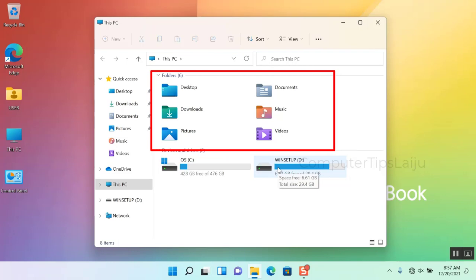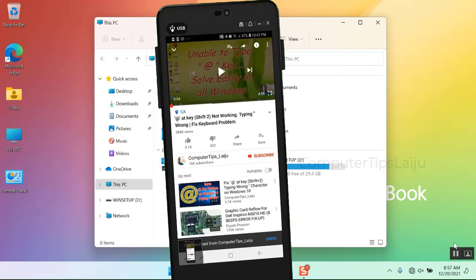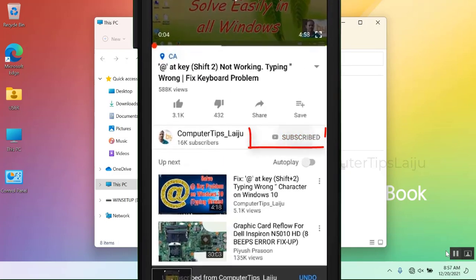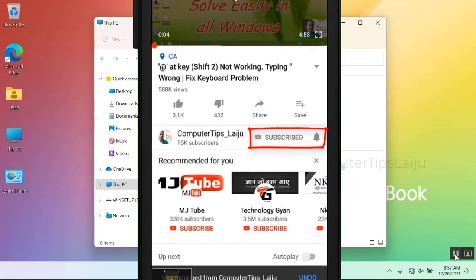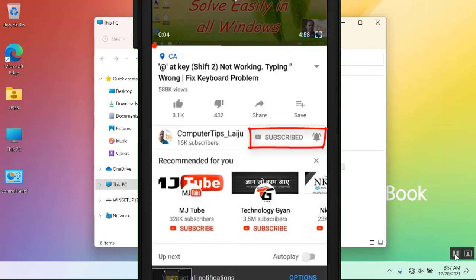I hope this video is useful for you. If you like this video, give a thumbs up and don't forget to subscribe on my YouTube channel. Thank you.